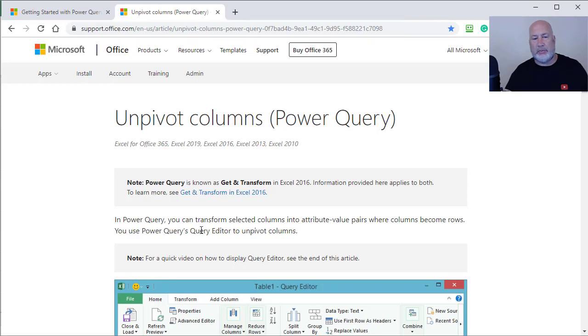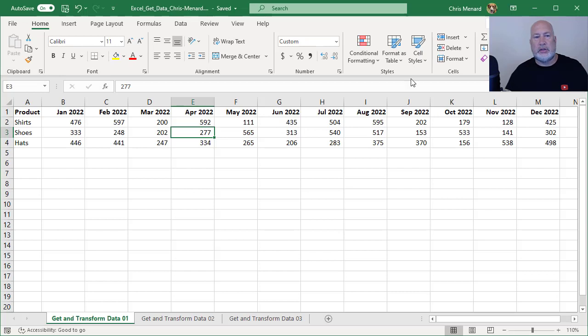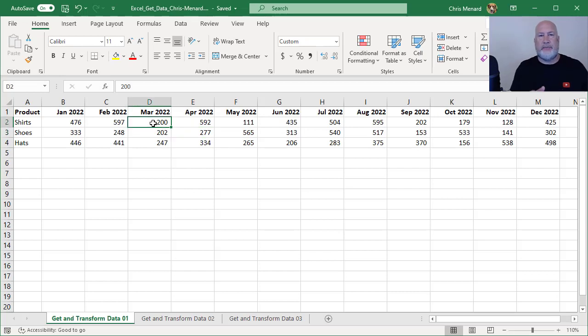And we're going to end up in the Power Query editor, unpivoting columns. So let's go ahead and get started.